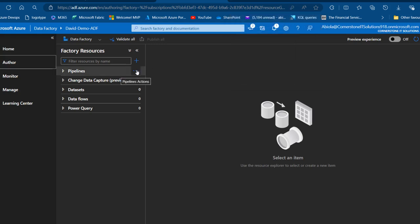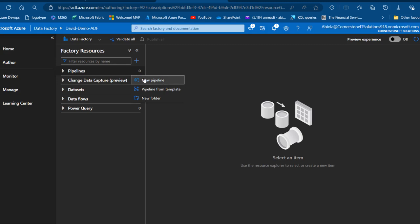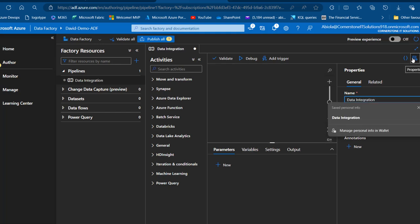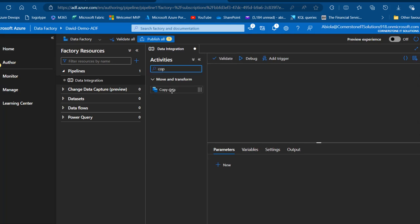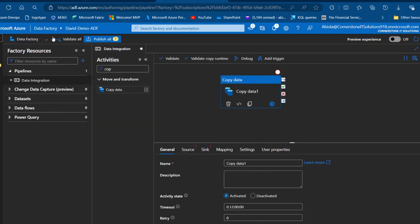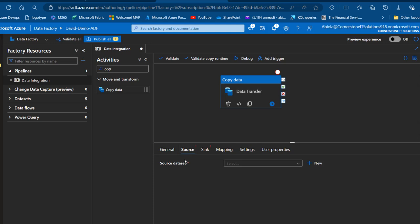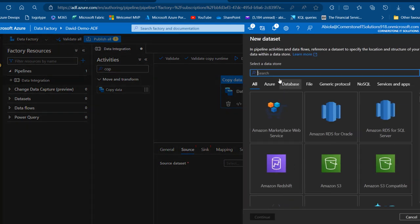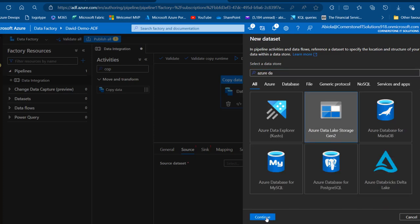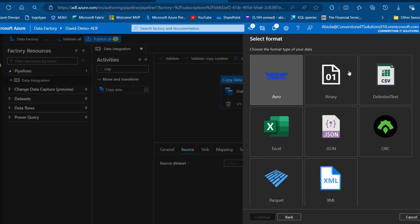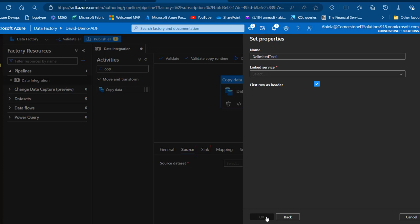Now I'll go to the Author section and create a new pipeline. I'll call it 'Data Integration'. Under Activities I'll search for the Copy Data activity and drag it onto the canvas. On the General tab I'll name this activity 'Data Transfer'. Then we go to the Source tab where we need to create source datasets.